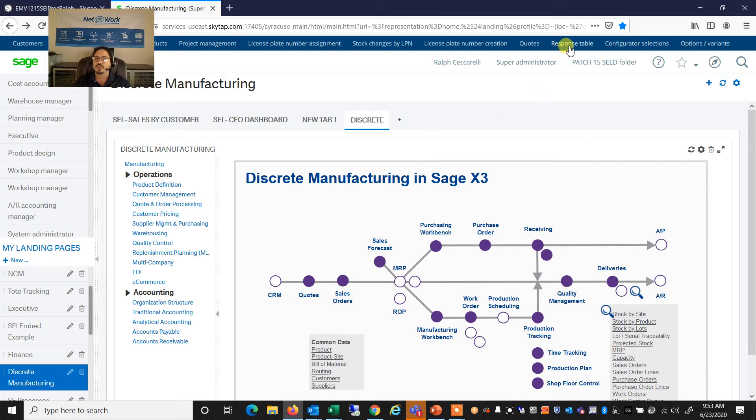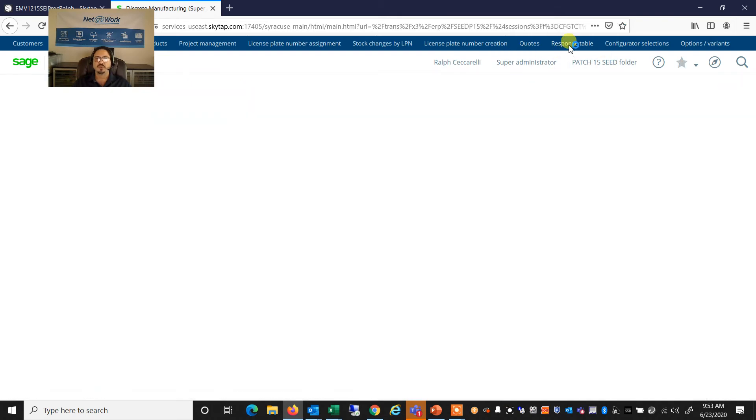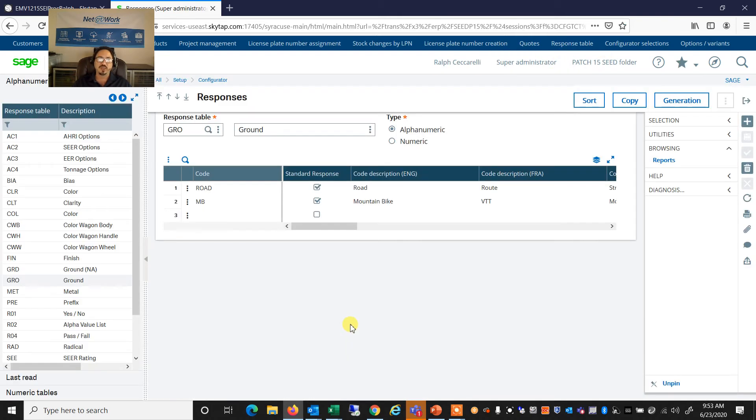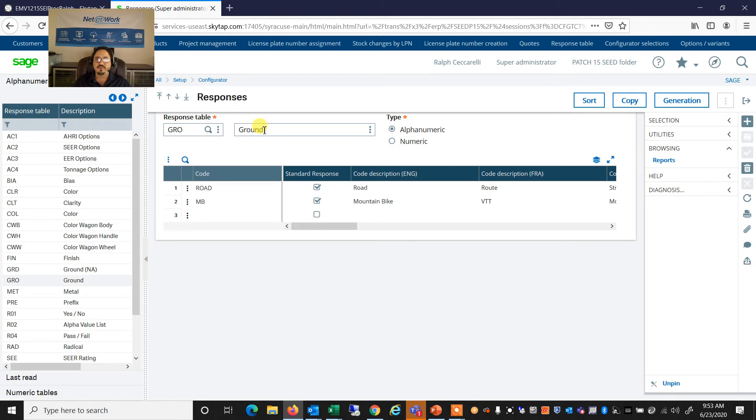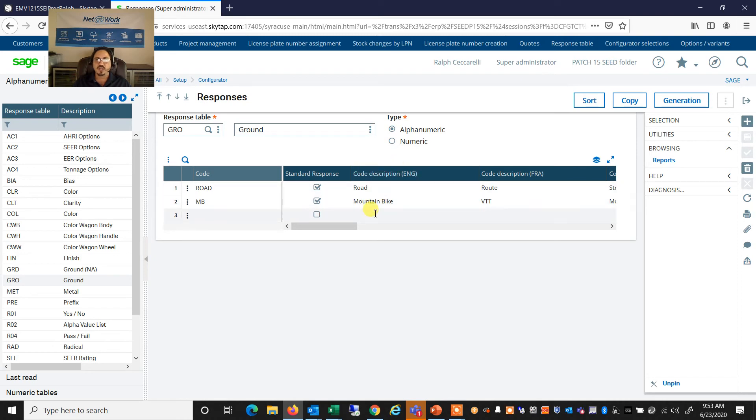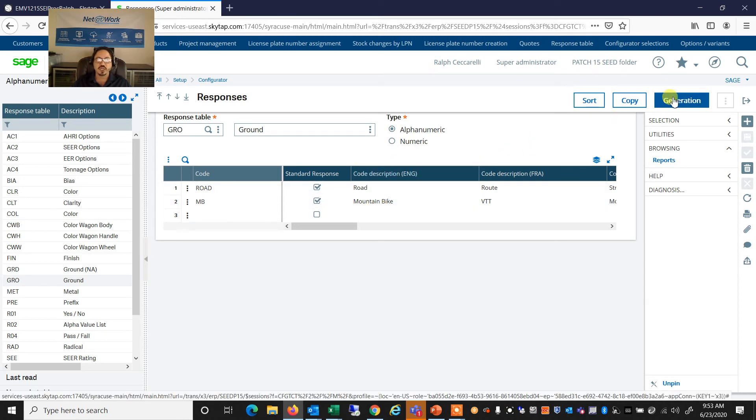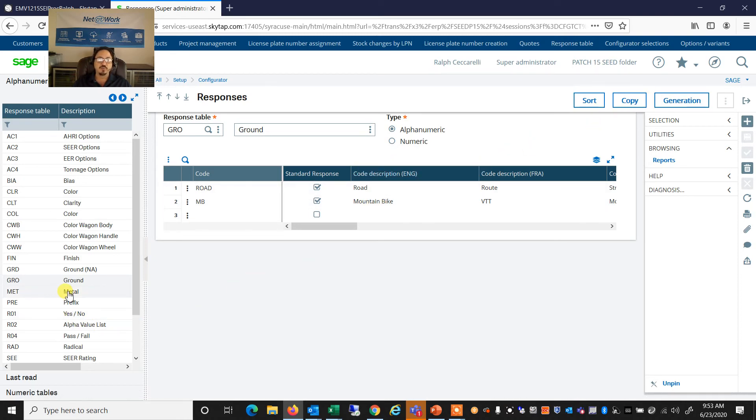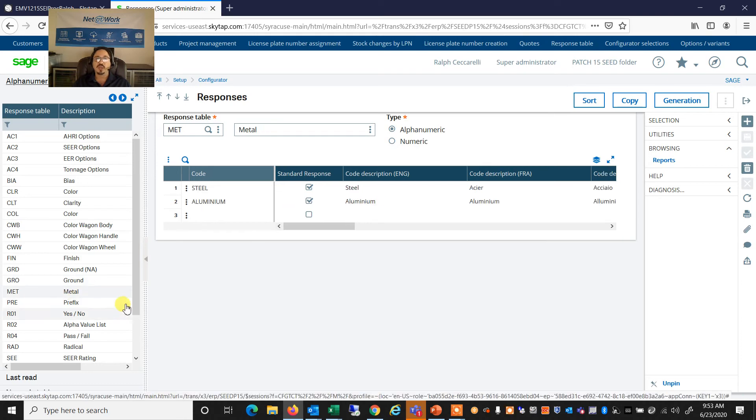the first thing we're going to do is set up our questions and our responses. So, for example, we have a question known as ground, and we have that as the answers, potential answers are road or mountain bike. So we can create those questions, then generate those the same way we can do the metal,